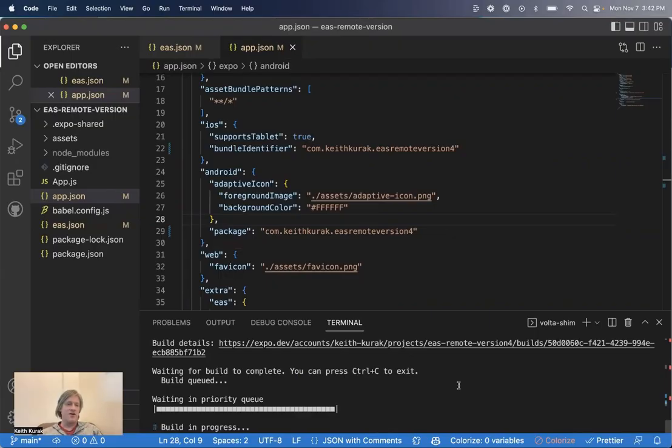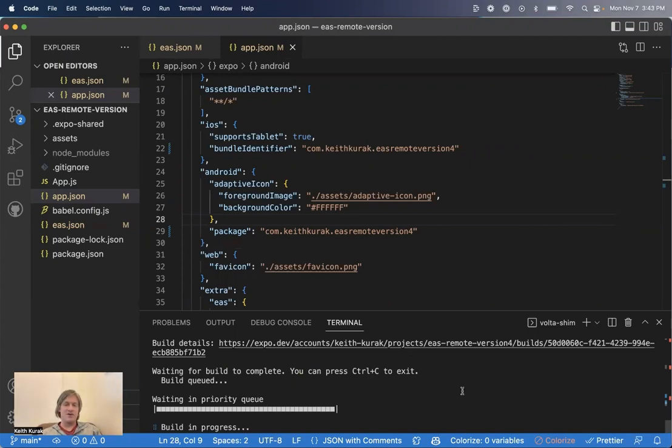Suppose you have a project where you've already been incrementing the build number or version code manually. You don't want to start over from version one or two. You'd like to start from whatever version you left off on. You can change the build number or version code anytime.